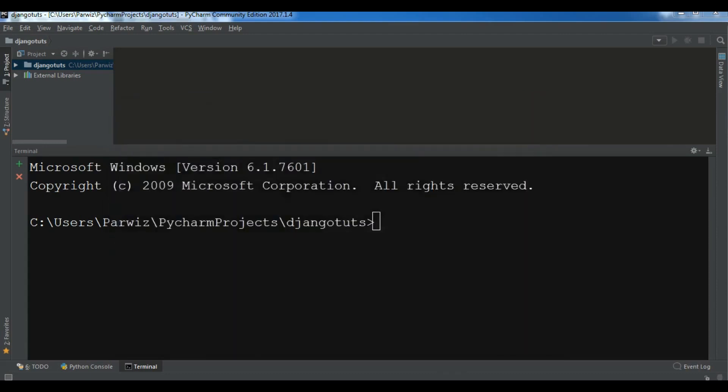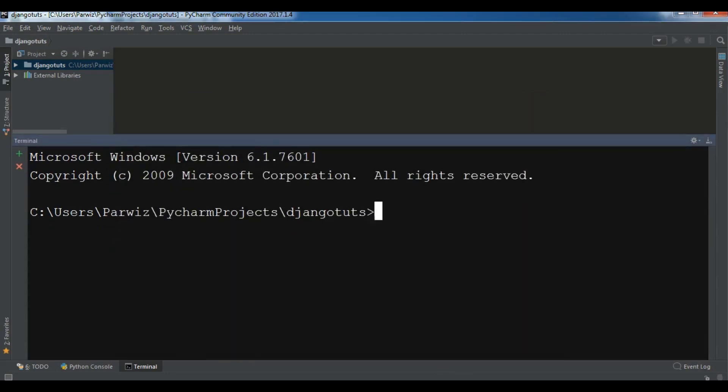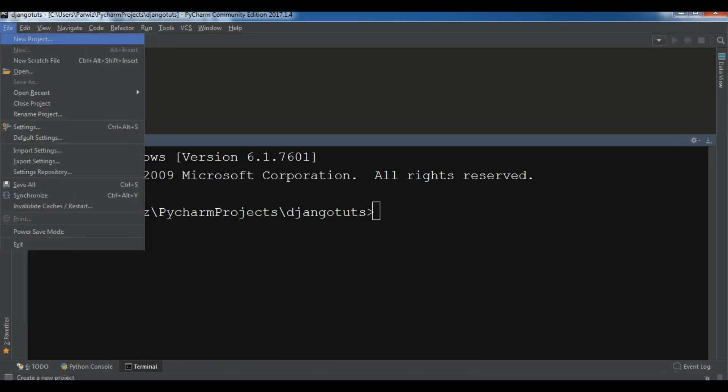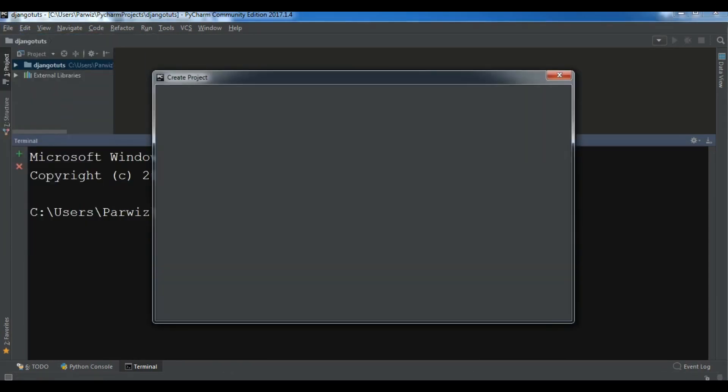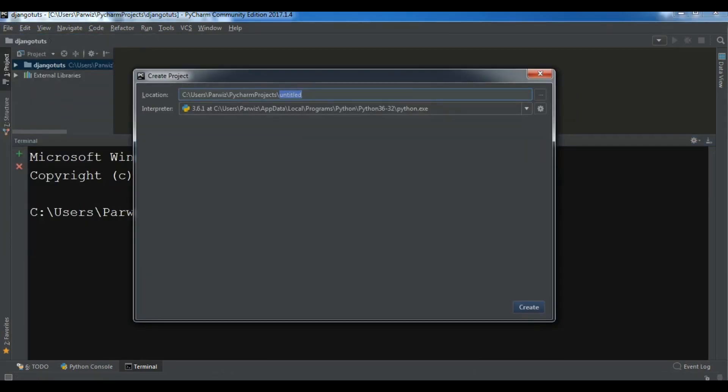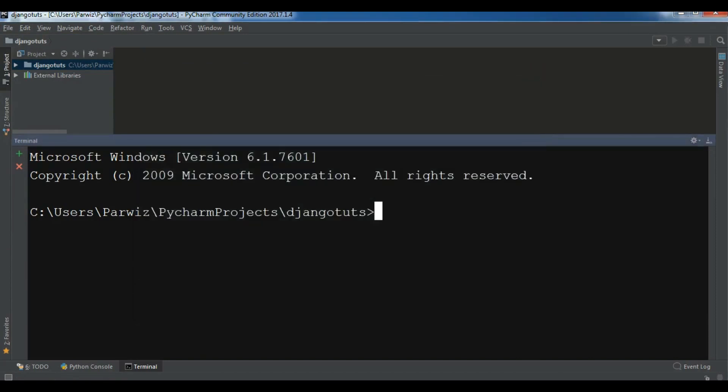Now I'm going to create my first project in PyCharm terminal. I have created a new project. For creating a project in PyCharm you can click on File, New Project, and you can change the name of the project in here.